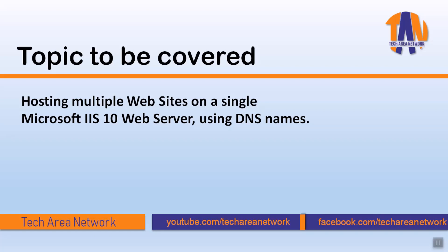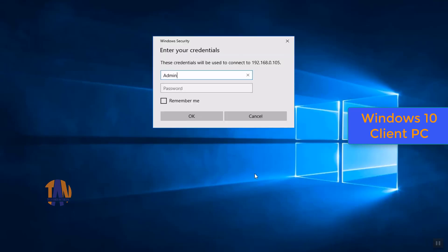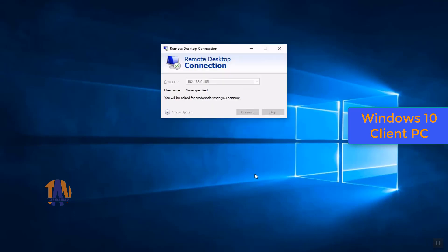The minimum requirements for this practical are one DNS server, one IIS 10 web server, and one Windows 10 PC or any other client PC. In my case, the DNS server is powered by Windows Server 2019 and the IP is 192.168.0.105. The IIS 10 web server is also powered by Windows Server 2019 with IP address 192.168.0.100. I am on a Windows 10 client PC and from here I will connect to my DNS server remotely.